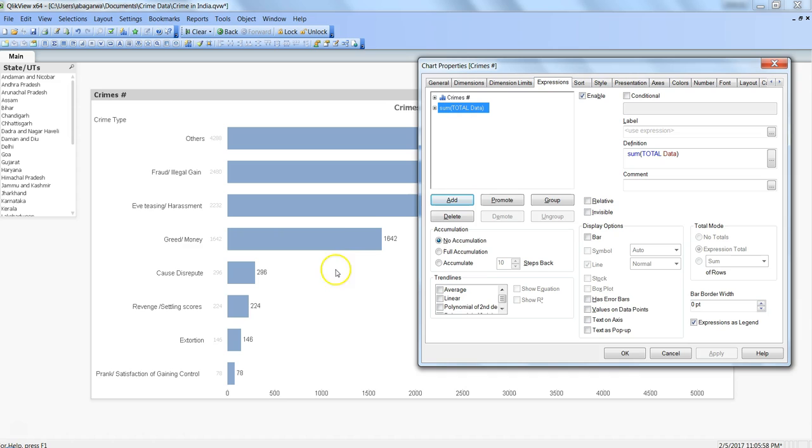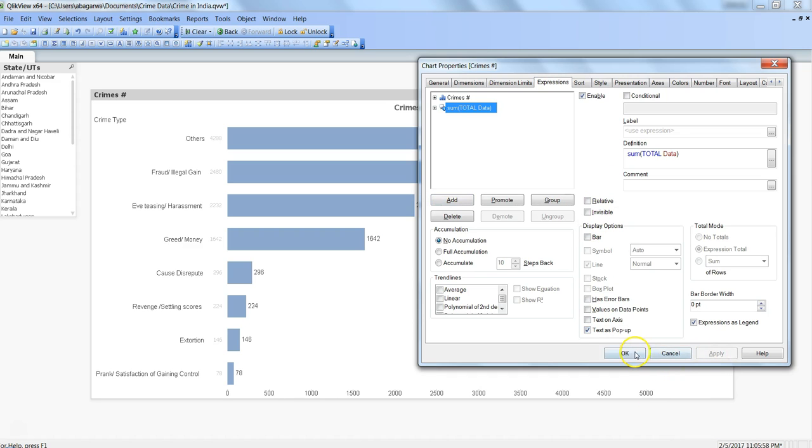But if I remove this option which is bar, click apply, the bars are removed. Then what I can do is I can click it as text as pop-up, so if I click apply.